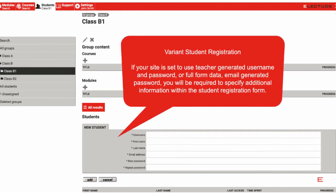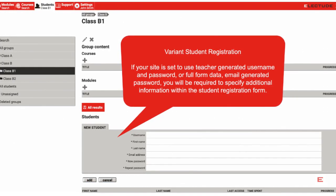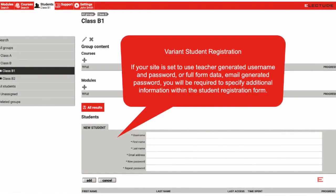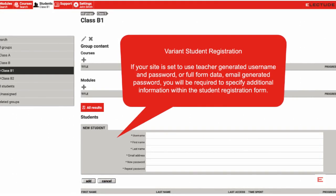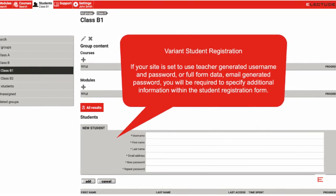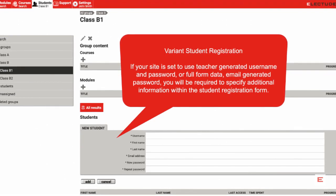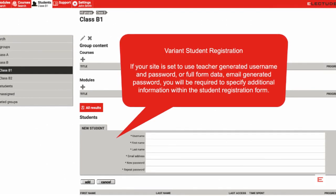Besides email short form, full form student data entry is possible. This option is set from the Administration Login, Settings, General. If this option is set, the teacher will specify student first and last name, as well as email address.